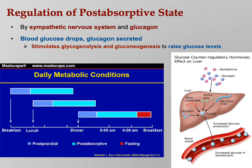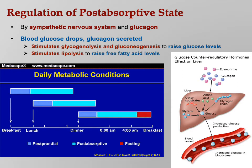Glycogenolysis is breaking down glycogen and turning it back into glucose. Gluconeogenesis takes fats and amino acids and converts those to glucose. Glucagon also stimulates lipolysis — breaking down fat in order to raise free fatty acid levels. Those free fatty acids can then be used by adipocytes, liver cells (hepatocytes), and skeletal muscles. You can see the daily metabolic conditions there — we use slightly different words, but it all makes sense.